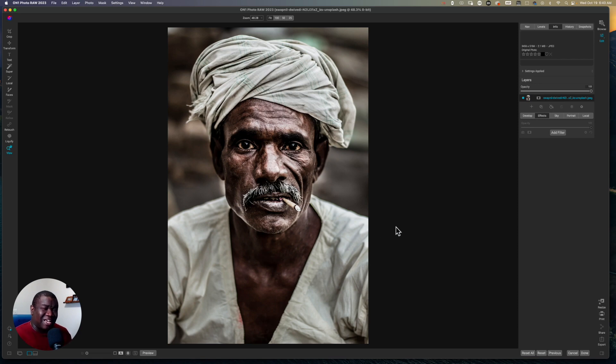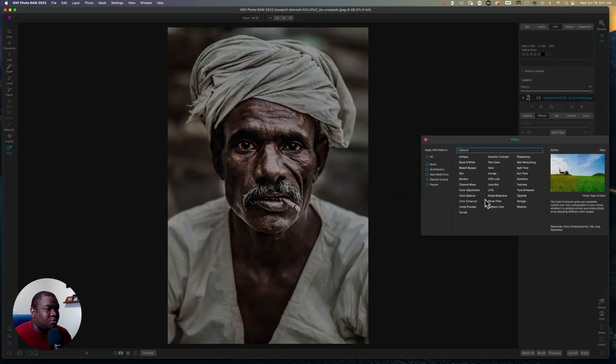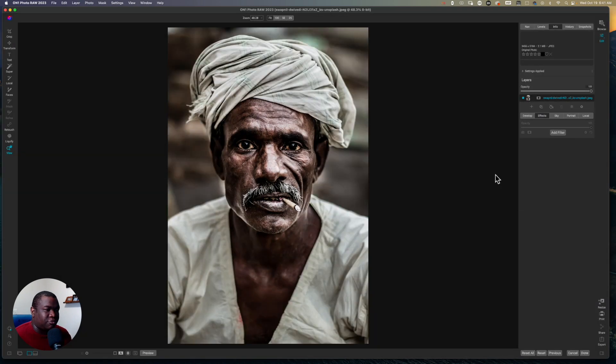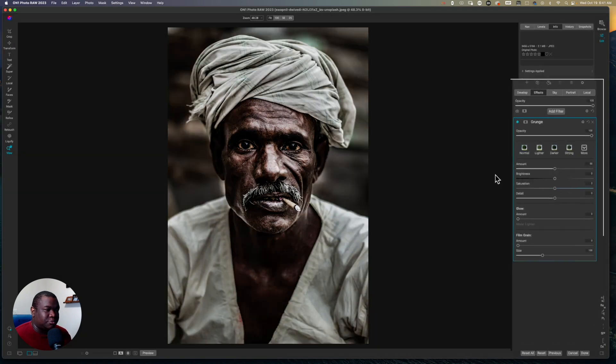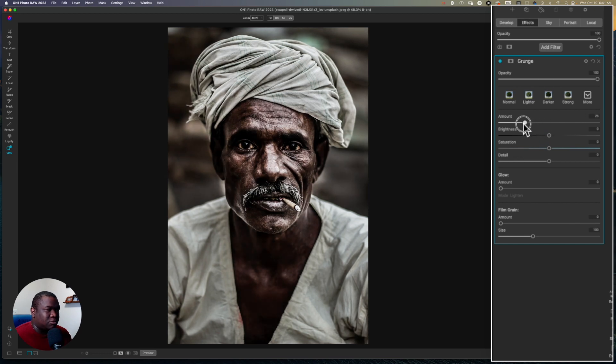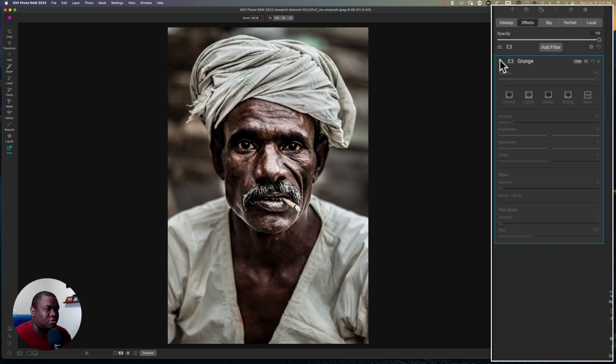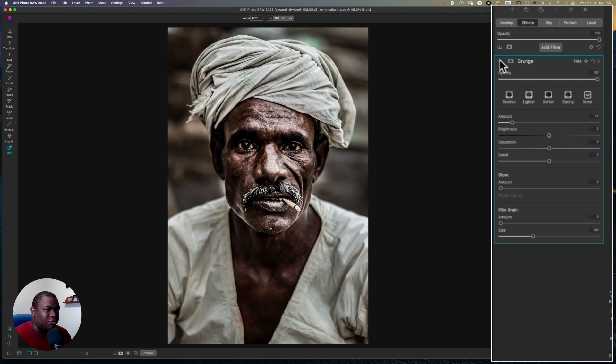It's actually extremely easy to create this effect inside of On One. All you're going to do is come to the filter section and we are going to add a grunge filter. I recommend pulling down the amount, probably to like right under the T. This is just that overall darkening effect.